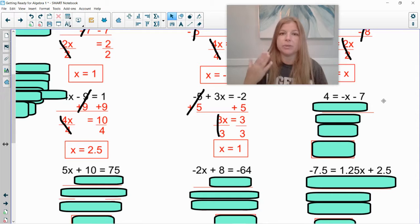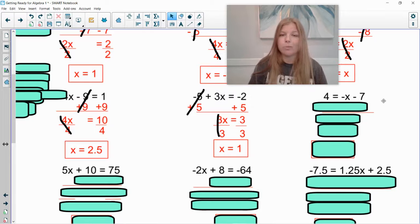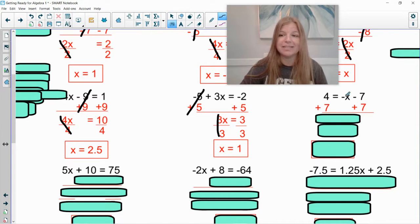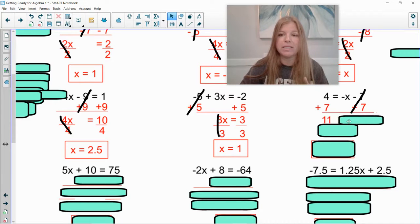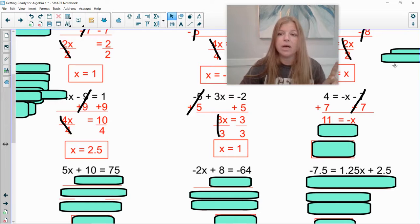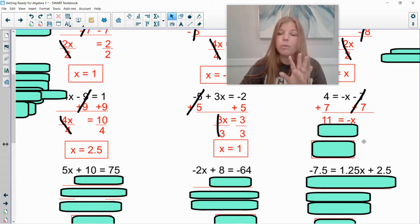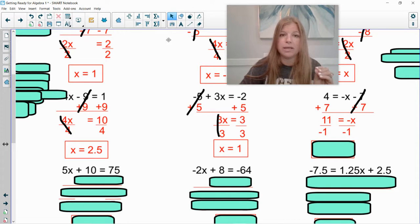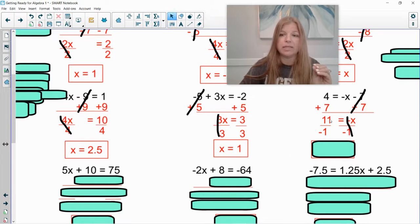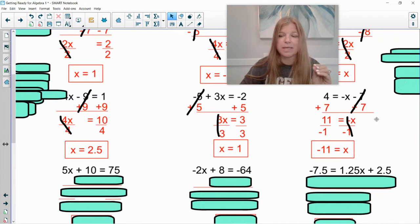Next: 4 equals negative x minus 7. Do I have numbers on both sides? Yes. Which number do you get rid of? Hopefully you said negative 7, because it's on the same side as my variable. We add 7 on both sides. Now we're left with 11 equals negative x. Don't forget that negative — the coefficient is technically negative 1. We don't want negative x; we want positive x. So we divide both sides by negative 1: a negative divided by a negative gives a positive x, and 11 divided by negative 1 gives negative 11.